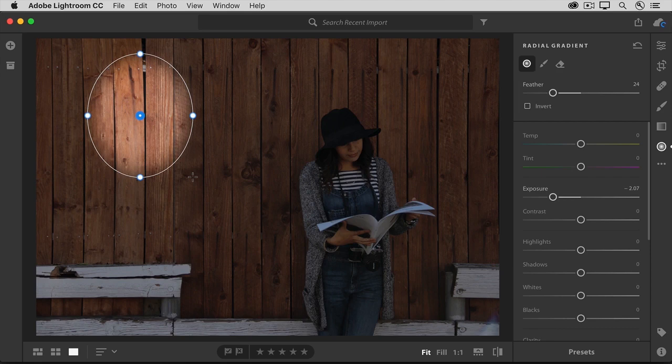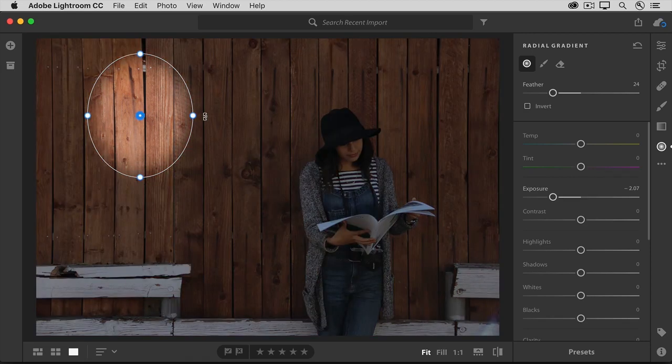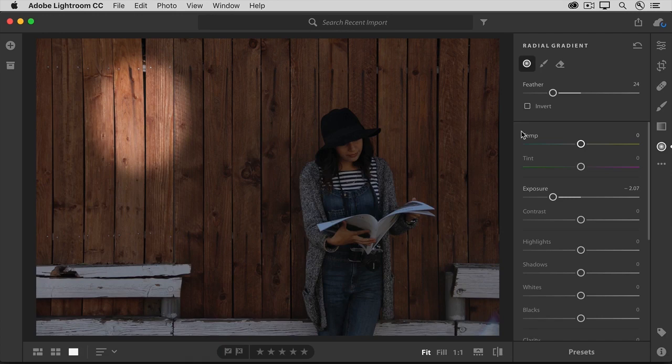When I hover over the blue pin at the center of this shape, a red mask appears. The red mask shows where the adjustment is being applied. When I move my cursor away from the pin to another part of the photo, the red mask disappears. And if I move my cursor off the photo completely, the border and the pin disappear too.